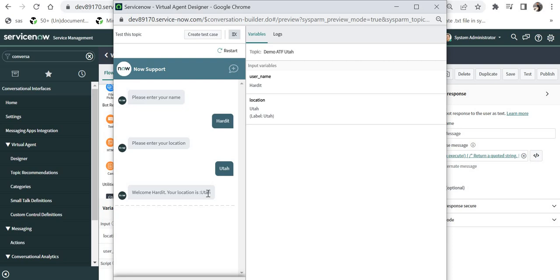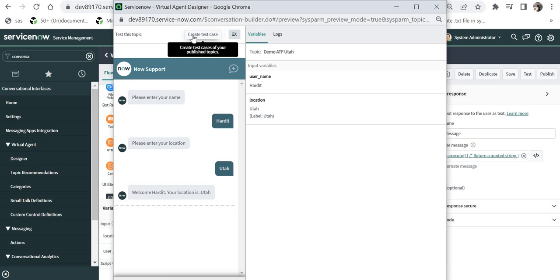Now one interesting thing you would find in Utah release is you can see the create test case here itself. So you don't have to actually go ahead and create those steps one by one like you do for other test cases in incident, change or anything. The button is provided here itself.